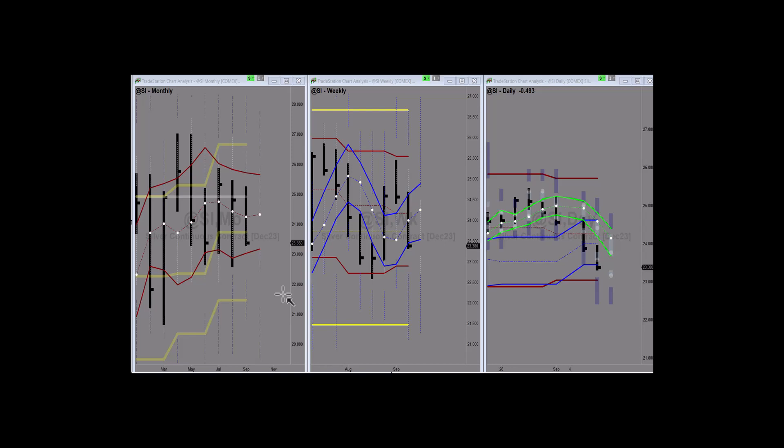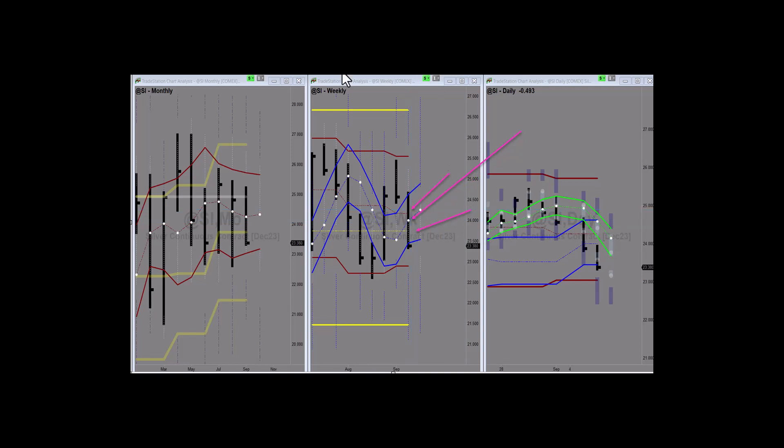Never got any confirmation that the support areas were holding and you can see here over in the middle on the weekly chart. We had a weekly PL dot. There's the quarterly, there's the monthly, and the yearly was over here on the left up on the monthly chart.